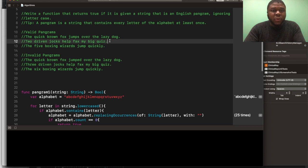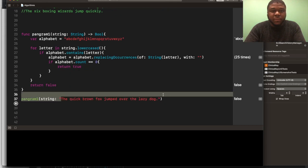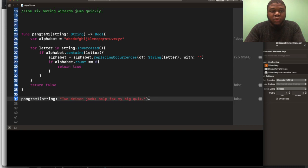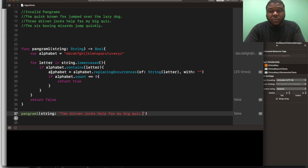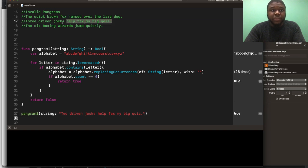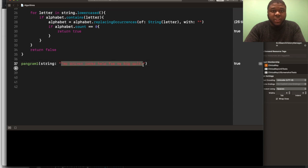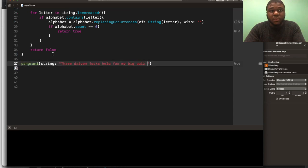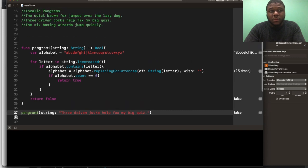And then we're going to do one more, just to completely test this out. The two driven jocks help fax my big quiz, this should return true. Yep. We're going to do three driven jocks, this should return false. Yep.